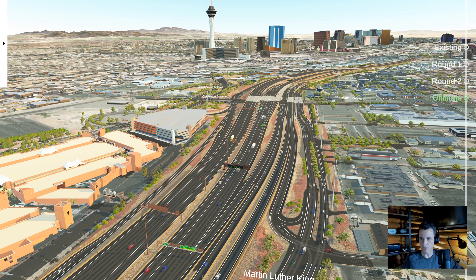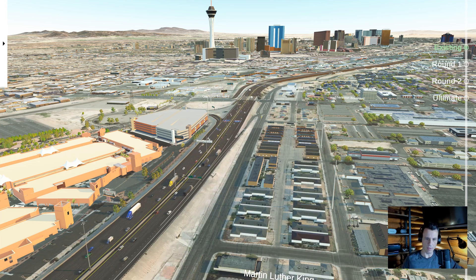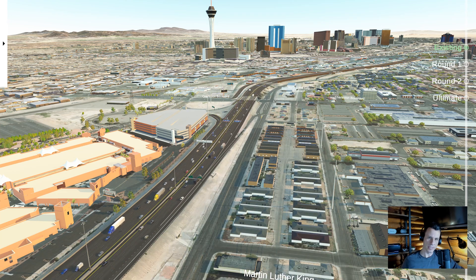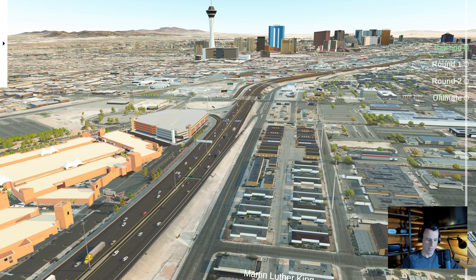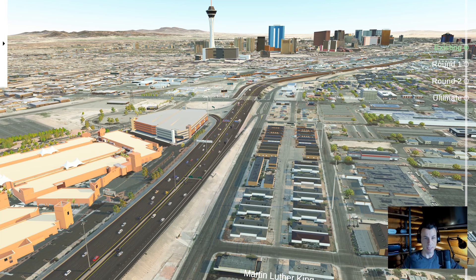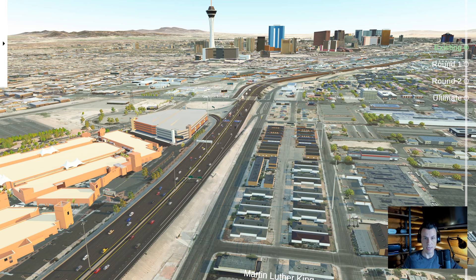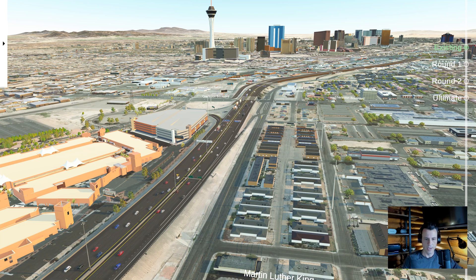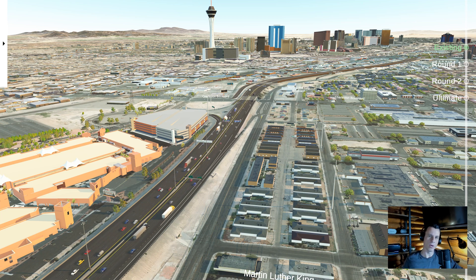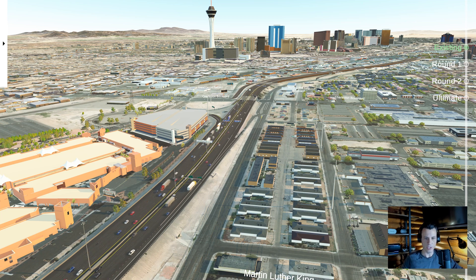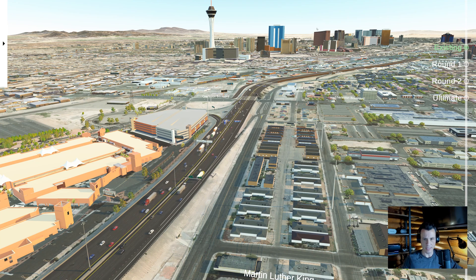We first started by building our existing model because the design was still in progress. This is a design-build project — still the largest public works project in Nevada's history at over a billion dollars. We were on the design-build team, and while they were designing it, we started building the existing model.